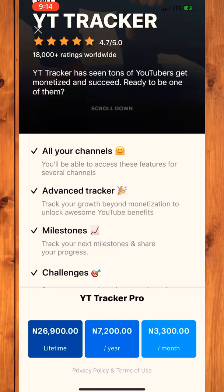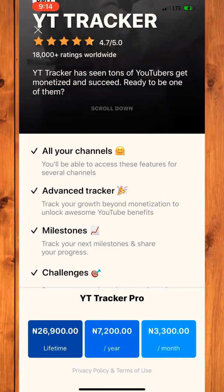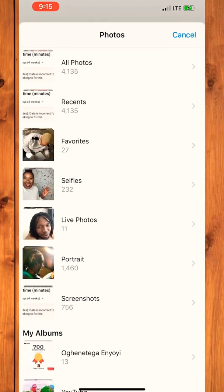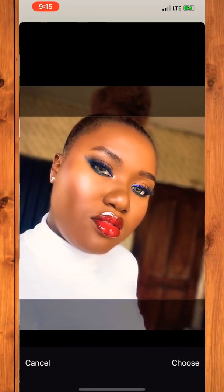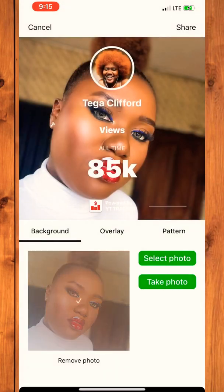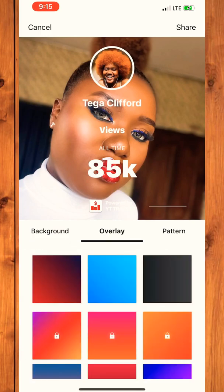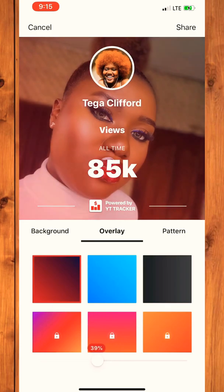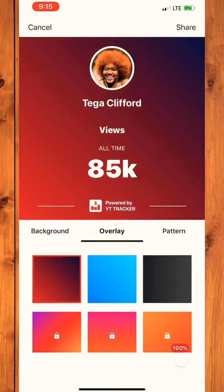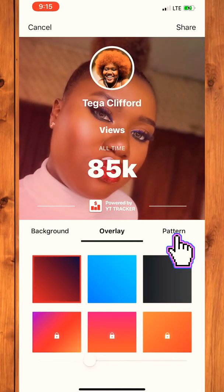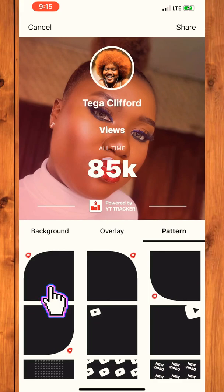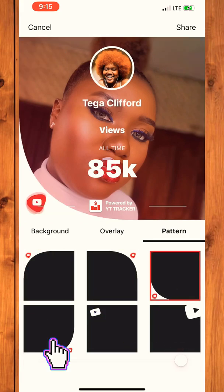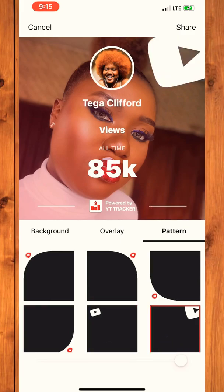If you click on Pro you would see all the prices and everything you unlock using Pro. These are the other templates you can use to post your views and watch hours progress. You have access to three overlays because it is free, and you also have access to some particular patterns for free — you can pick any one of your choice depending on what you have in mind.